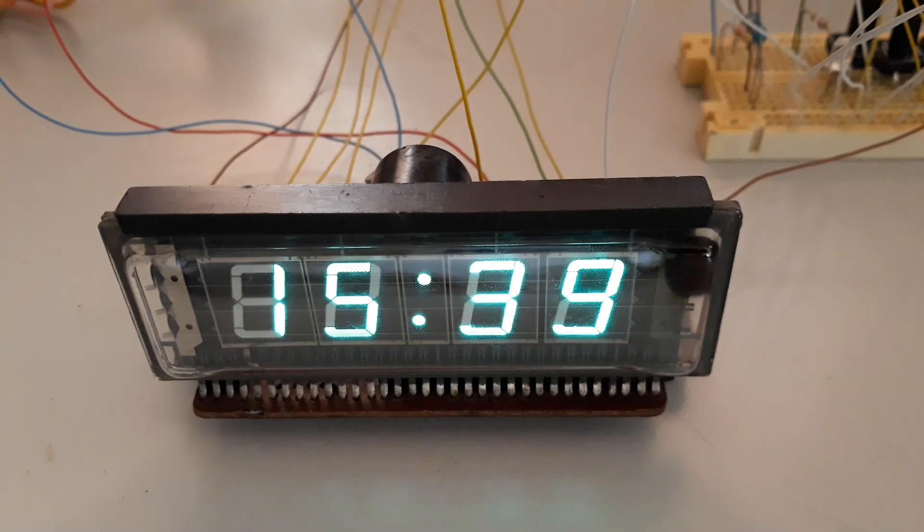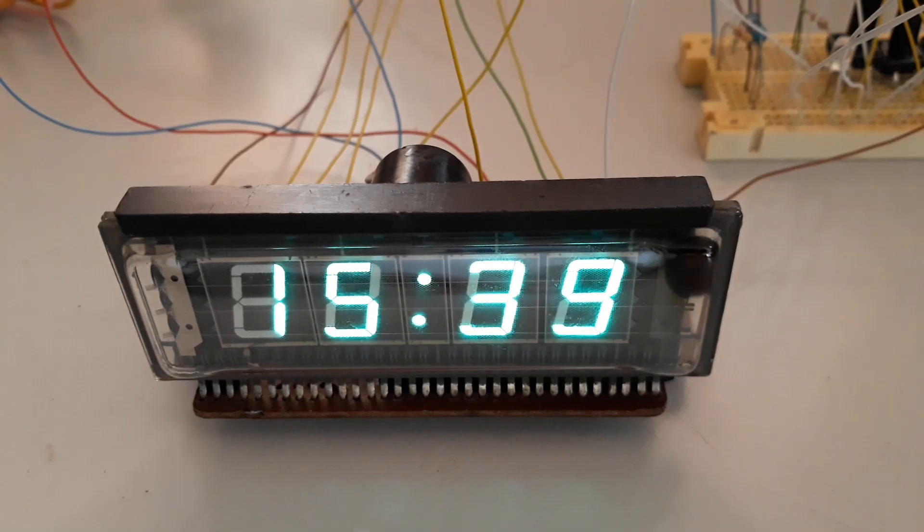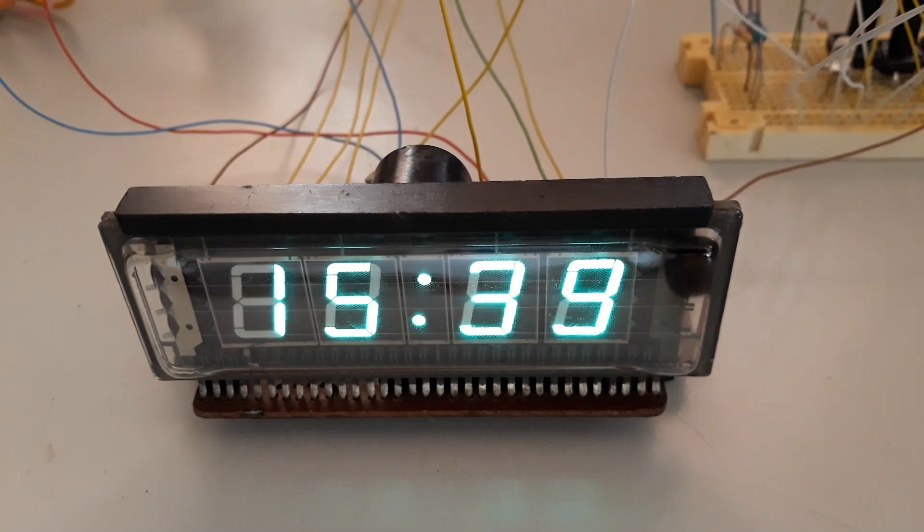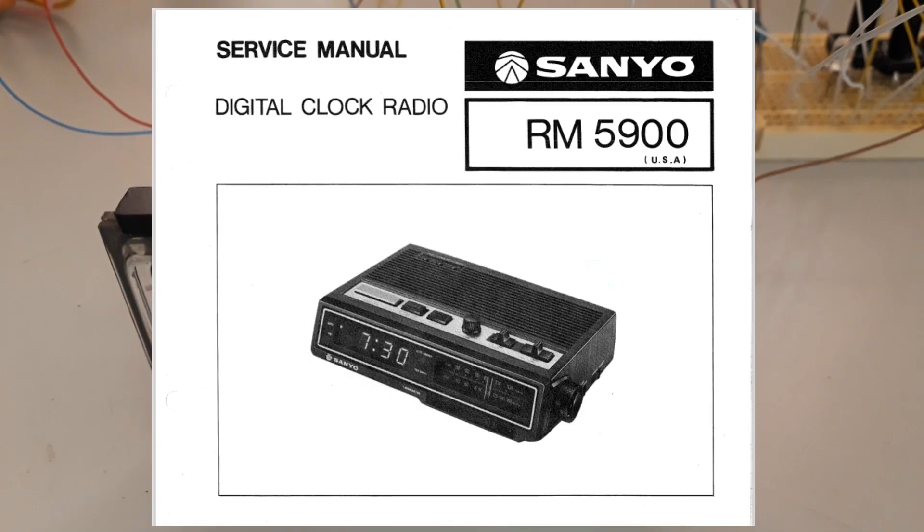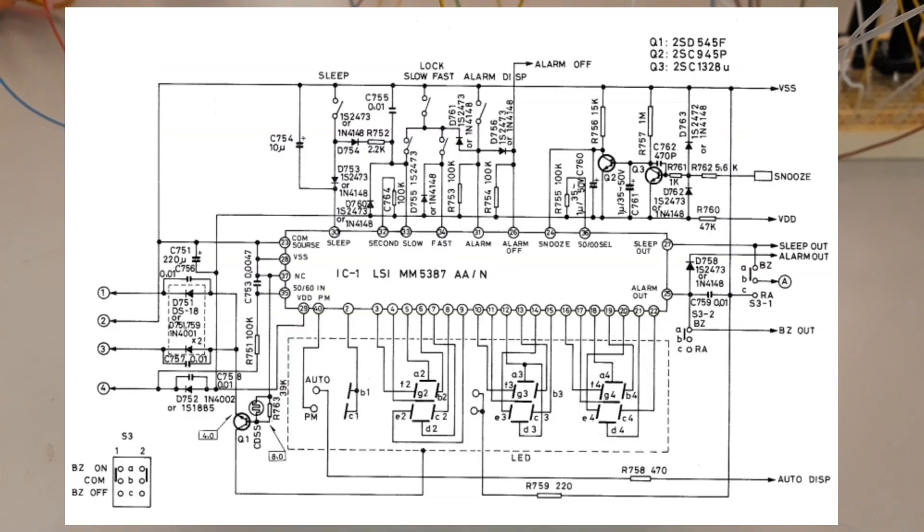It is important to mention that in this clock we are analyzing, we used a VFD. However, most of the clocks integrated in the famous clock radios used LED displays of some size.